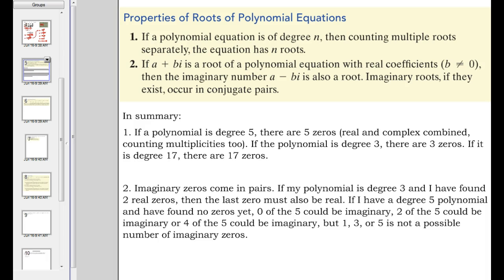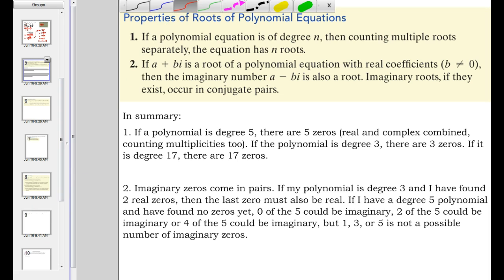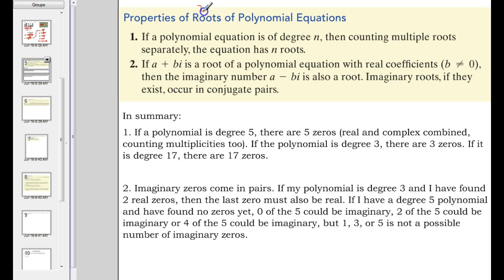All right, what's up in the class? This is your notes for section 2.5, part 4. This is a summary of what we've talked about so far. Properties of roots — another way to say that is the zeros, or solutions, of polynomial equations.